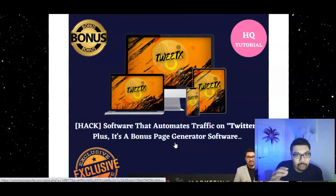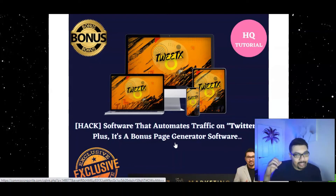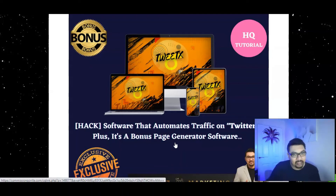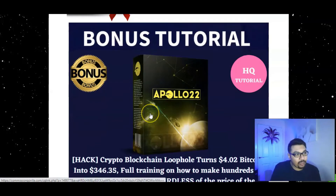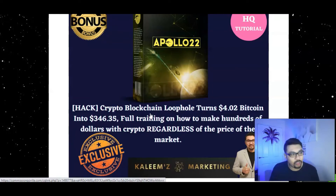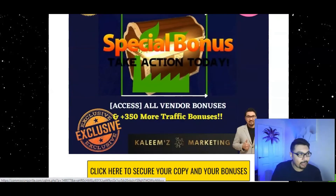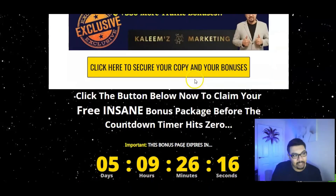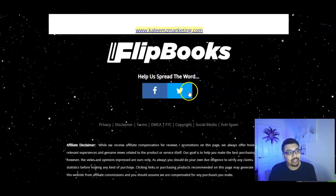The third bonus is my absolute favorite Chrome extension bot plugin software for Twitter called Twitex. You place your affiliate links and offers into the bot, and they get sent to your Twitter followers — basically a Twitter autoresponder that will make you big bucks. Bonus number four is Apollo 22, a blockchain loophole that turns $4 into $340 plus every single day. Bonus number five is my entire Google doc with over 350 plus 100 additional mega marketing bonuses, all exclusively at kalimsmarketing.com.